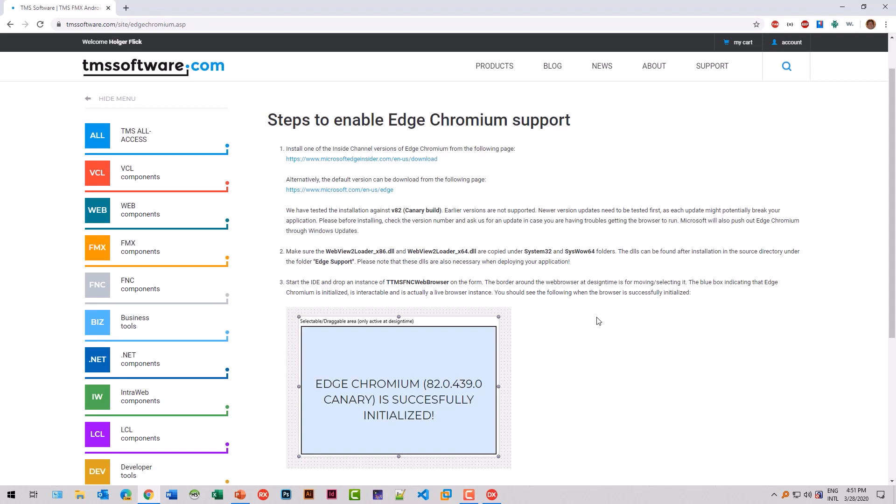If you get another message that the components are not correctly installed, TMS Software has you covered. Go to tmssoftware.com/site/edgechromium.asp and you'll find steps to enable Edge Chromium support. It contains all the download links for the software components that you need.